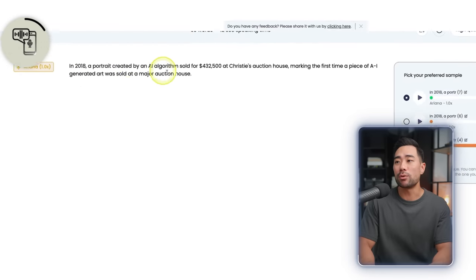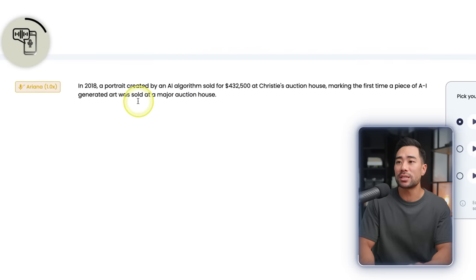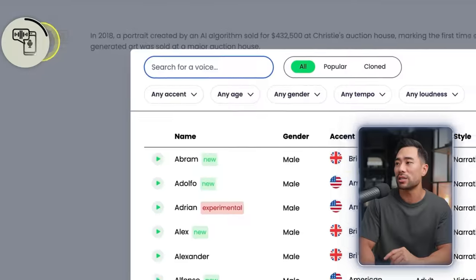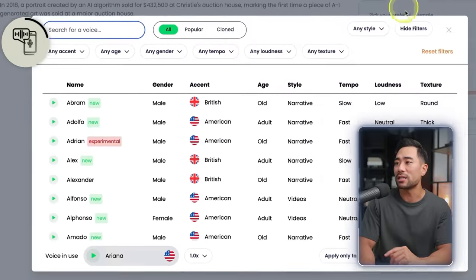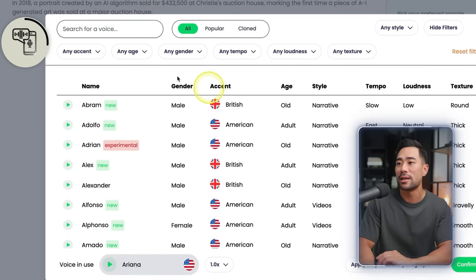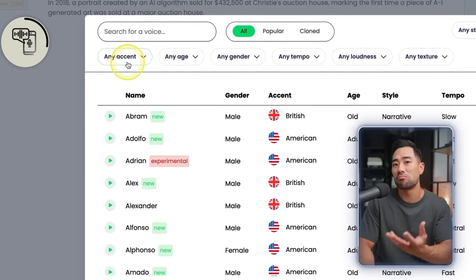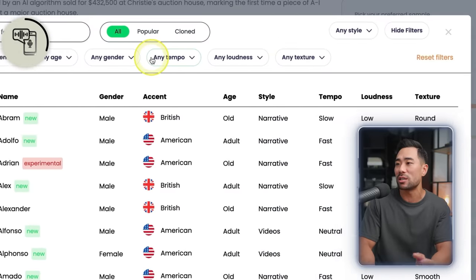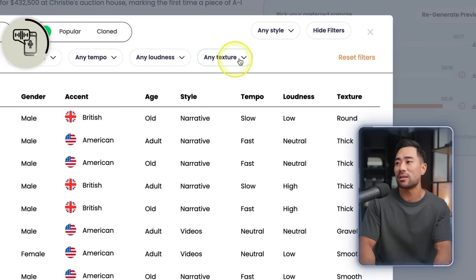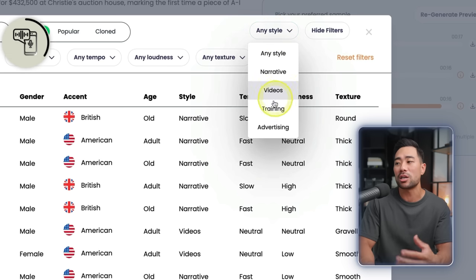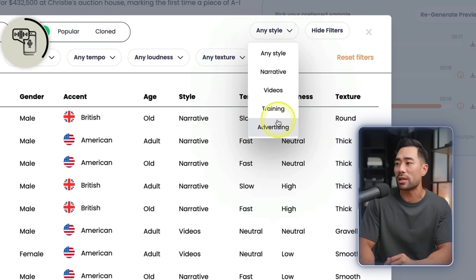Simply enter the text you want to generate to voice, then head to 'change voice' and you'll see some options for filtering. Click on 'more filters' and you can filter by accent, age, gender, tempo, loudness, and texture, and also the type of video you want to create — training videos, narrative, advertising.